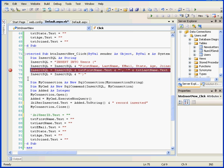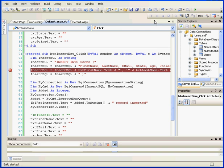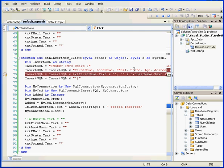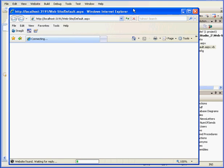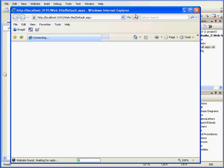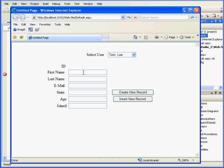Let's insert a breakpoint on 75, and let's execute our code line by line to see how it works. First name, Guy. Last name, Freeman. Email address, guy at yahoo.com.